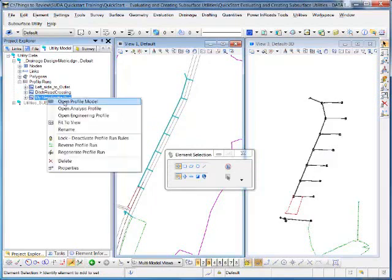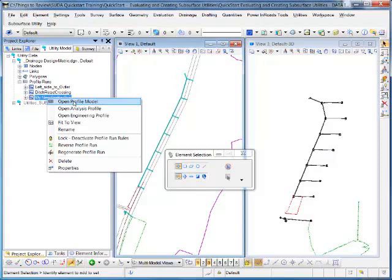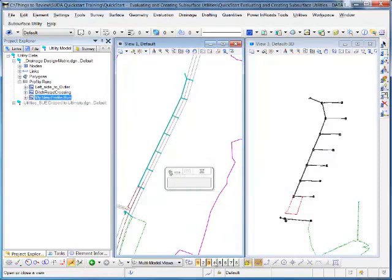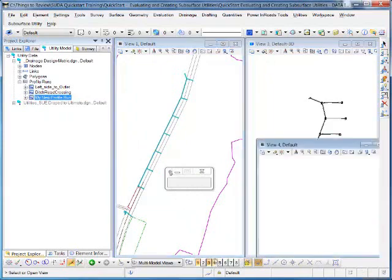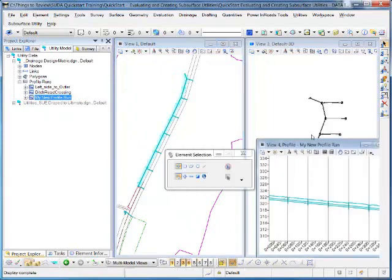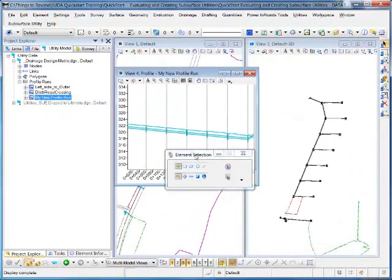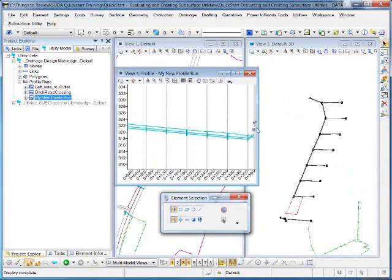If I right-mouse click on there, I've got several options to view a profile. If I want to actually amend pipe levels and things like that, then I'll want to open the Civil Profile model. So I can click on the menu there. The prompt says Select or Open a View. So if I click in View 4 and then click, there's the profile run displayed there.